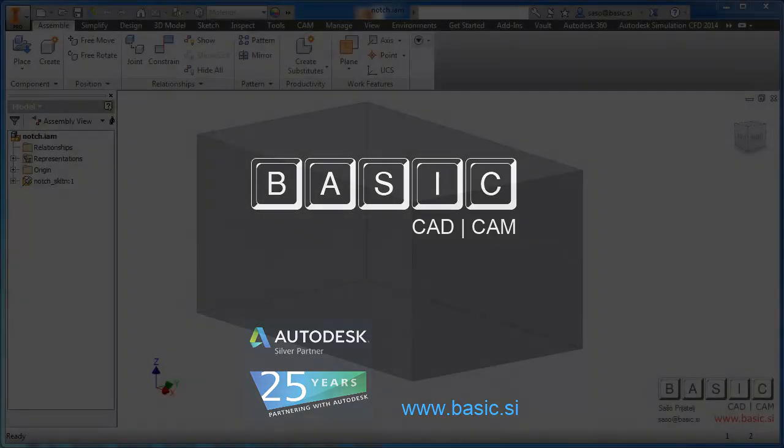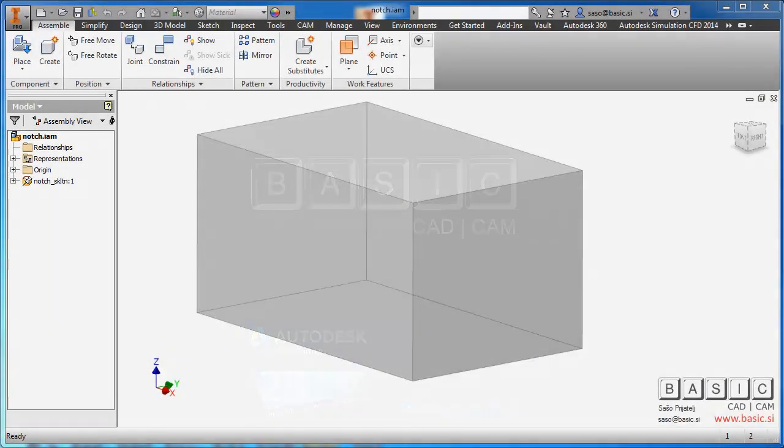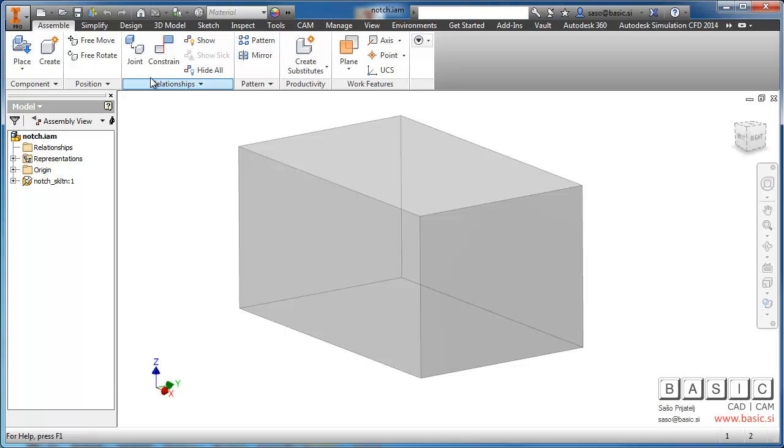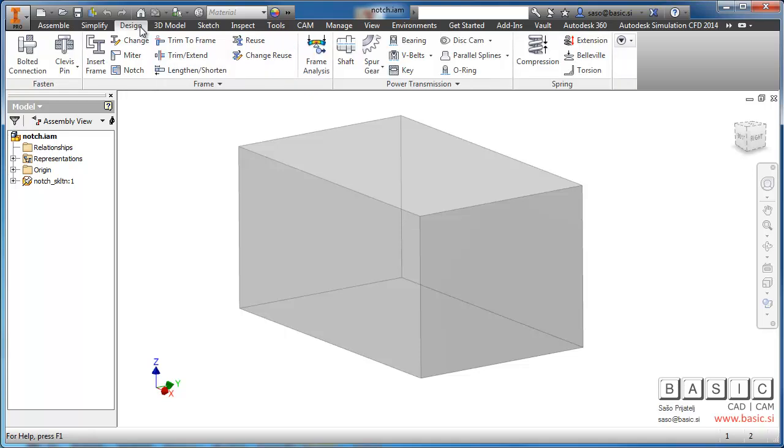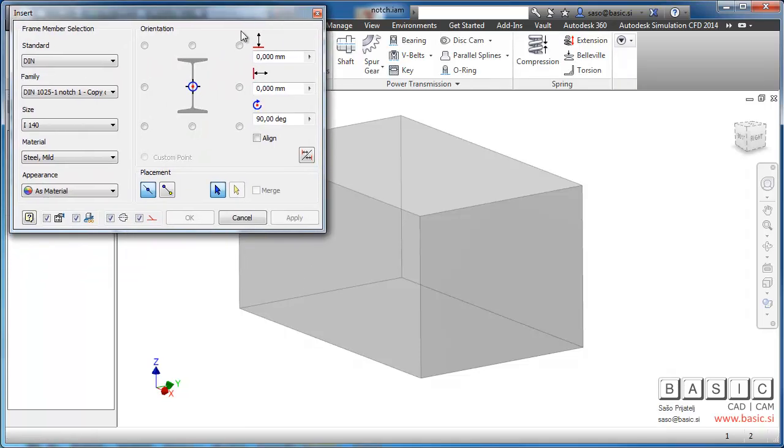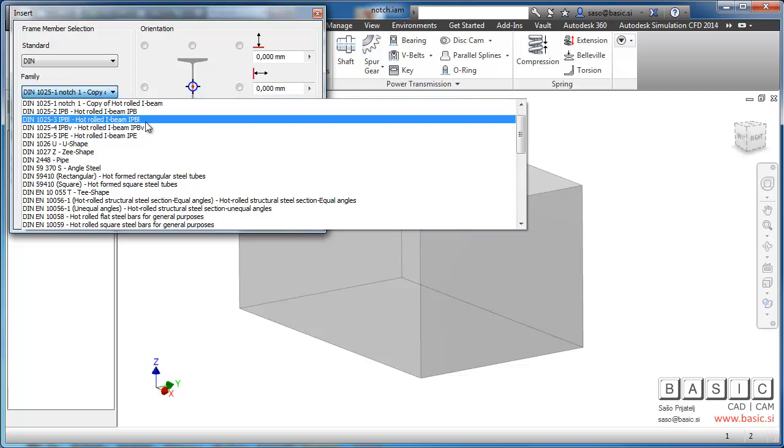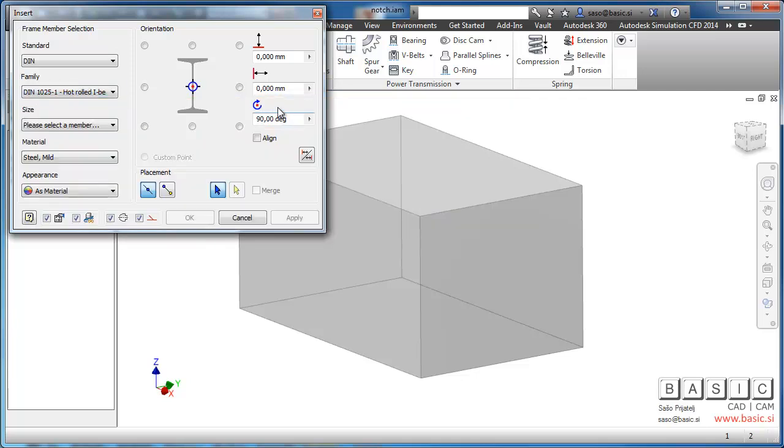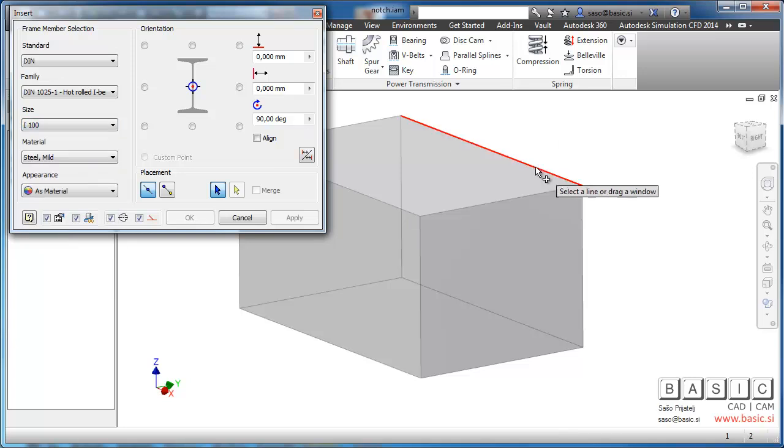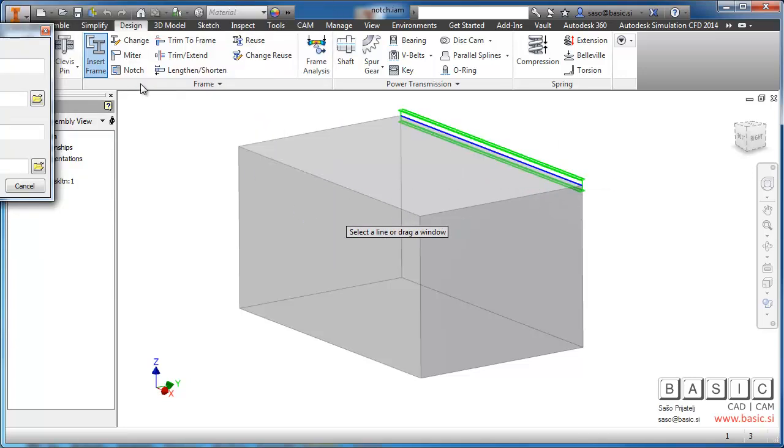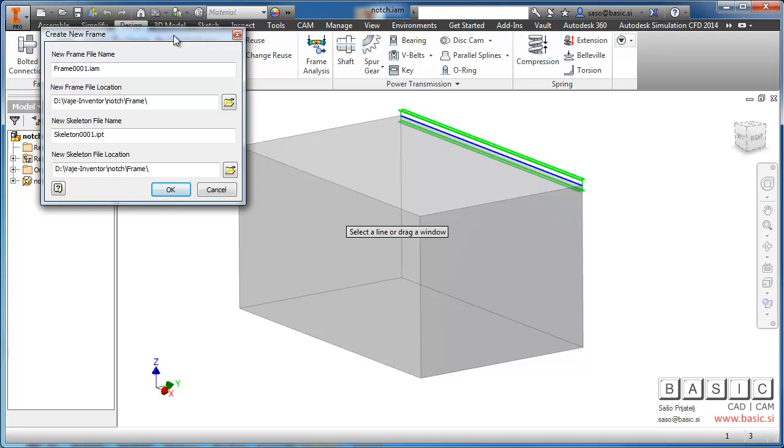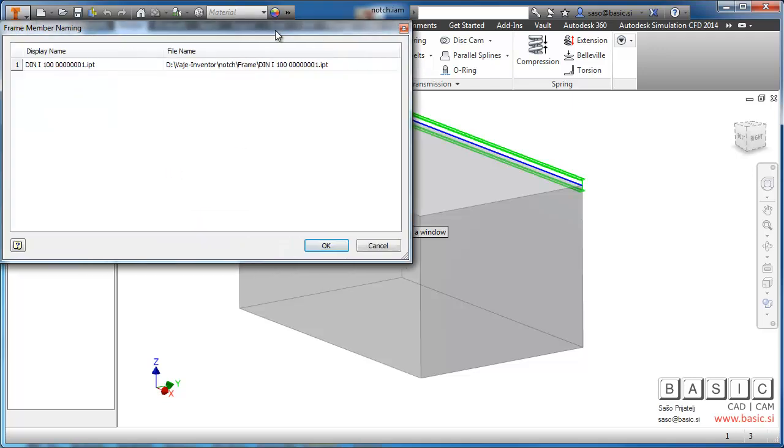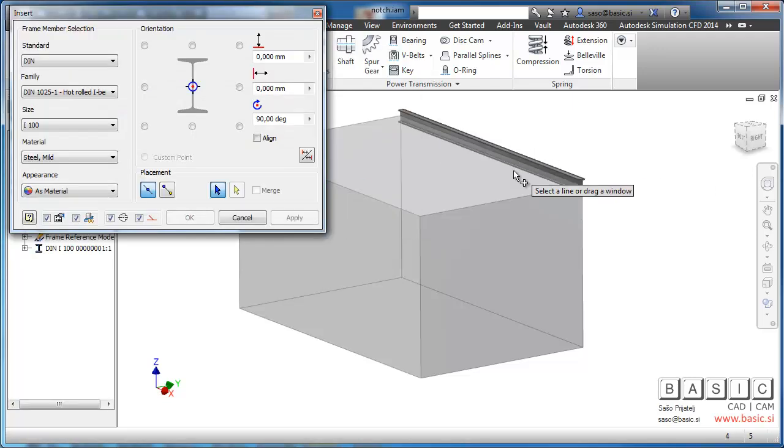In this video I will show you how you can prepare the profile in the library so that the notch command can use custom notch profile. The problem with library parts as they are is that when you use the notch command, the profile is always cut exactly to the shape of the target profile.